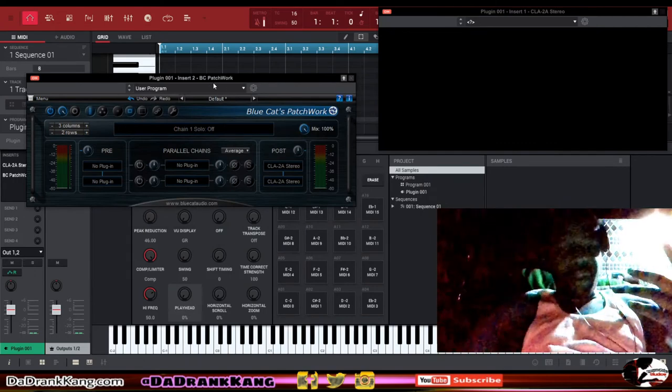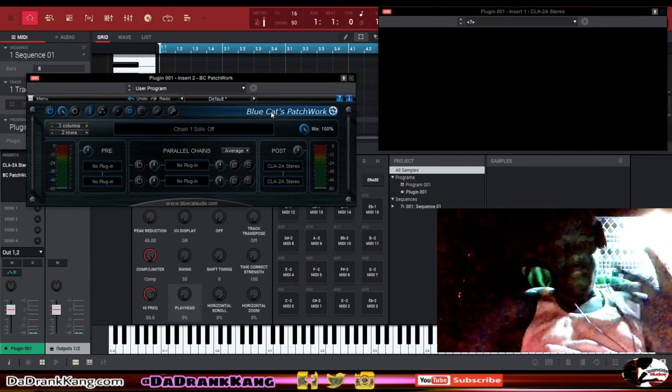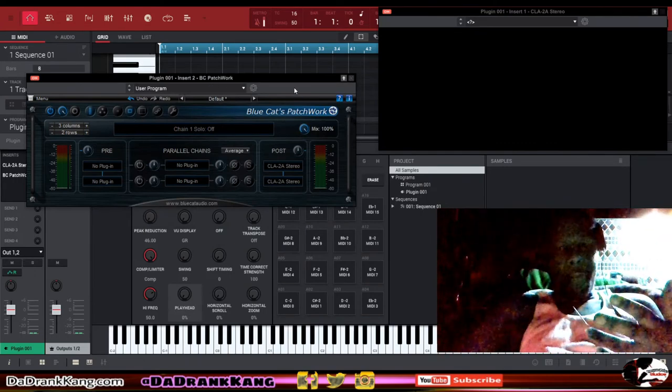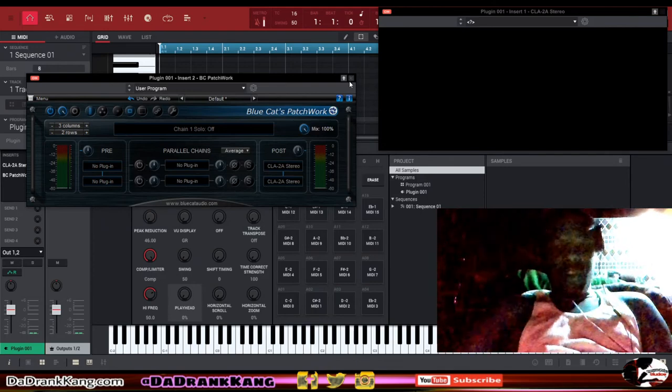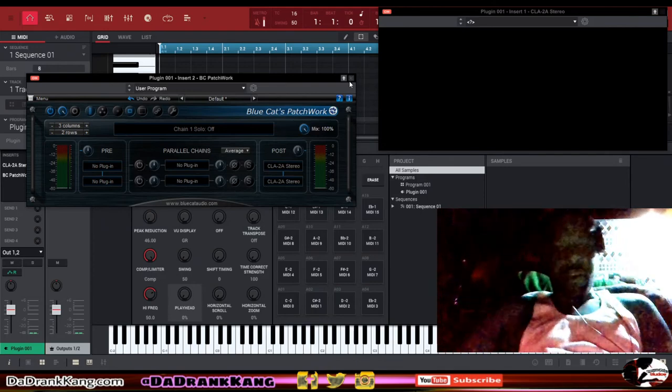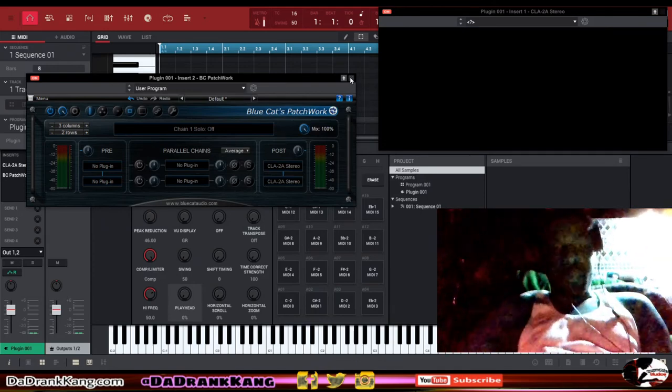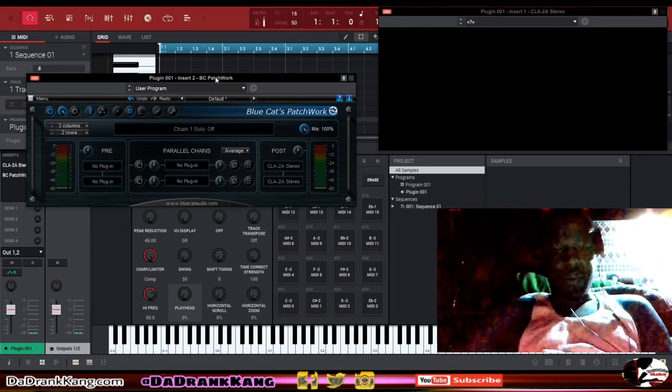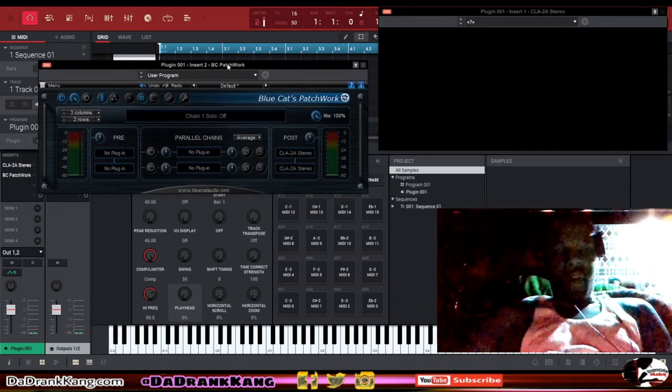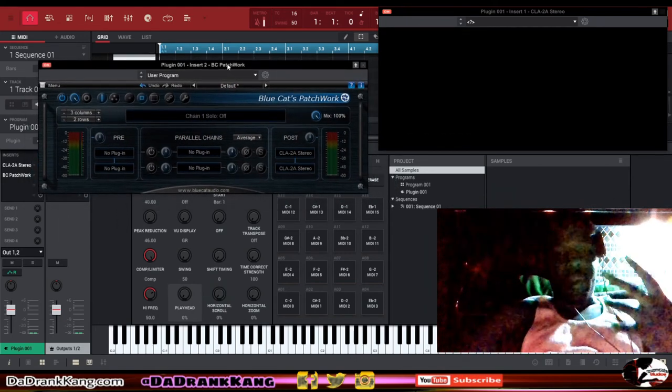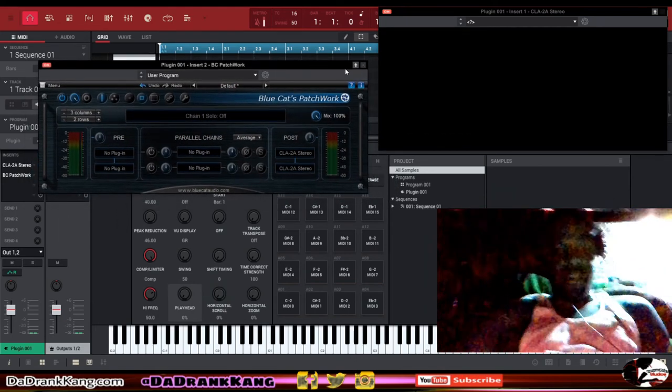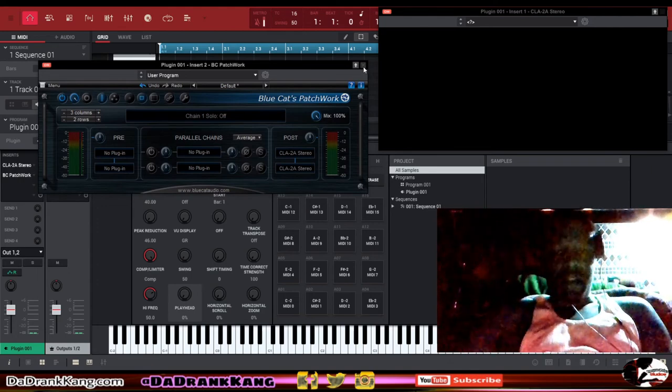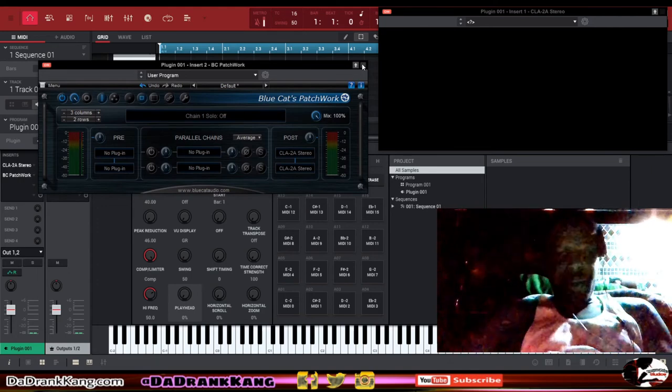So this is just a little plugin, Blue Cat's Patchwork made by Blue Cat Audio. You guys can check that out. I'm going to leave a link in the video description where you guys can grab this plugin and also a link to where you can look at the video on the other stuff that this plugin does.